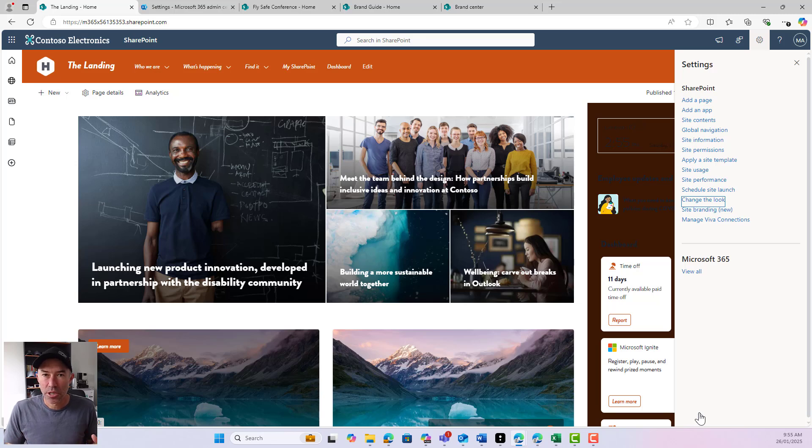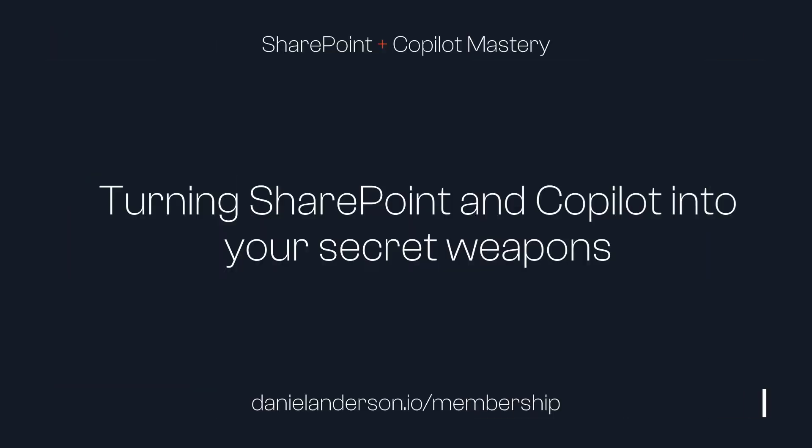I hope that brings you some value today. SharePoint site branding — thanks for watching, see you in the next lesson.